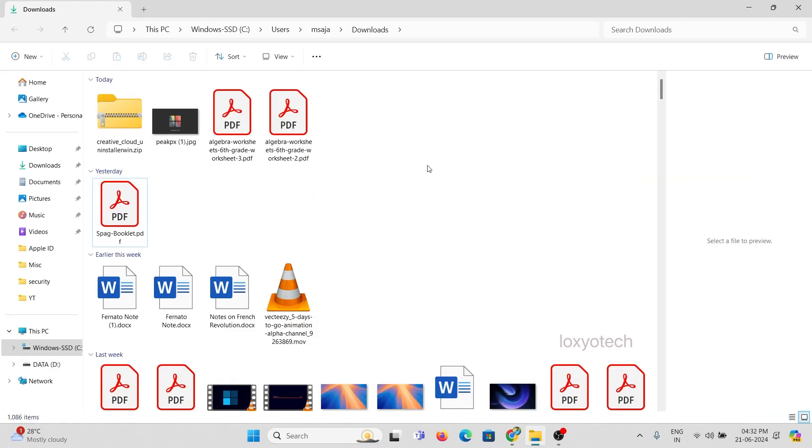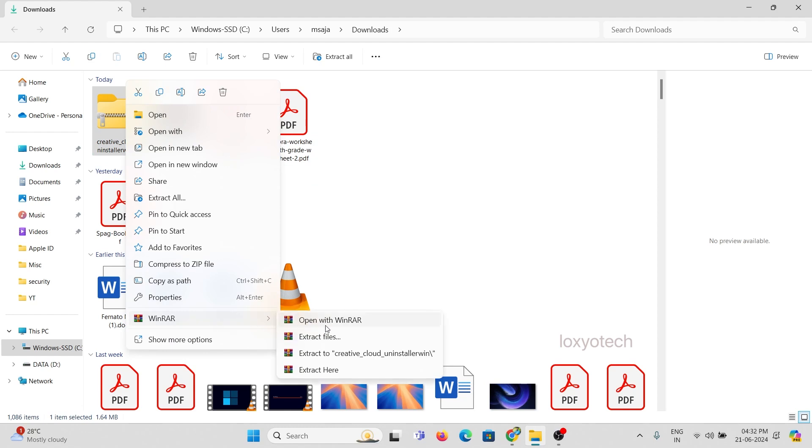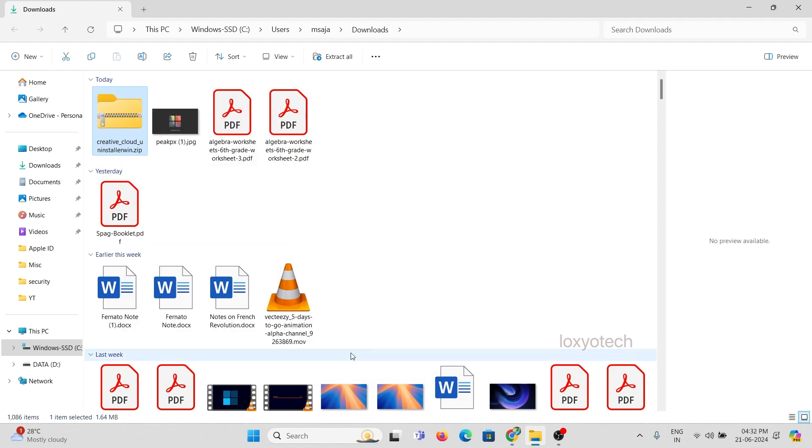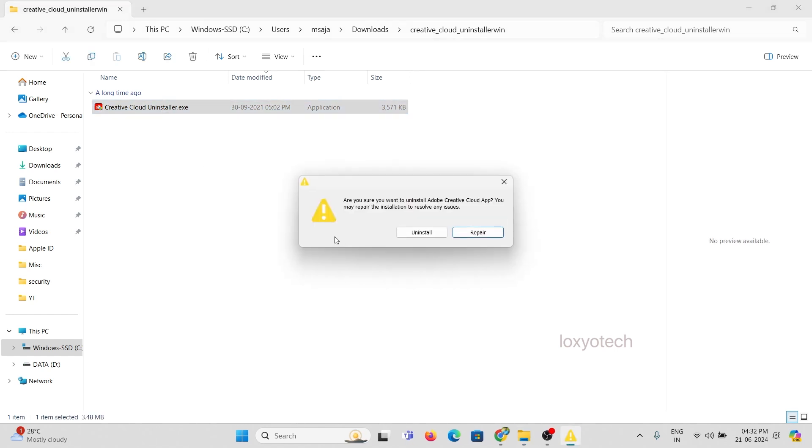Select the uninstaller folder and open the Creative Cloud Uninstaller.exe file. Then click uninstall to remove the Creative Cloud app from your system.